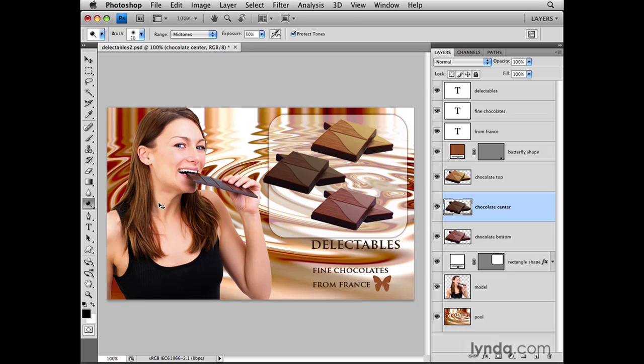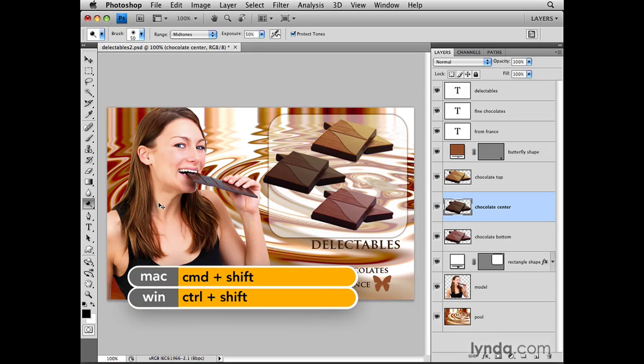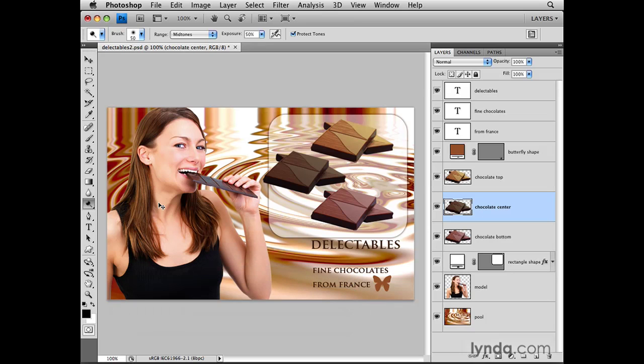If I'd like to move that piece of chocolate in slightly bigger increments, I'll hold down the Shift key as well. On a Mac, I've got Command and Shift held down; on a PC, that's Control and Shift. At the same time, I'll click the right arrow, and that will move that piece of chocolate in larger increments.